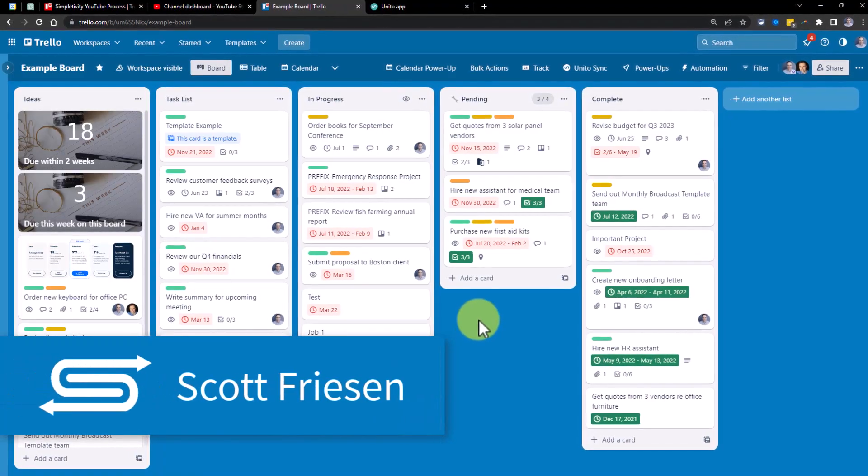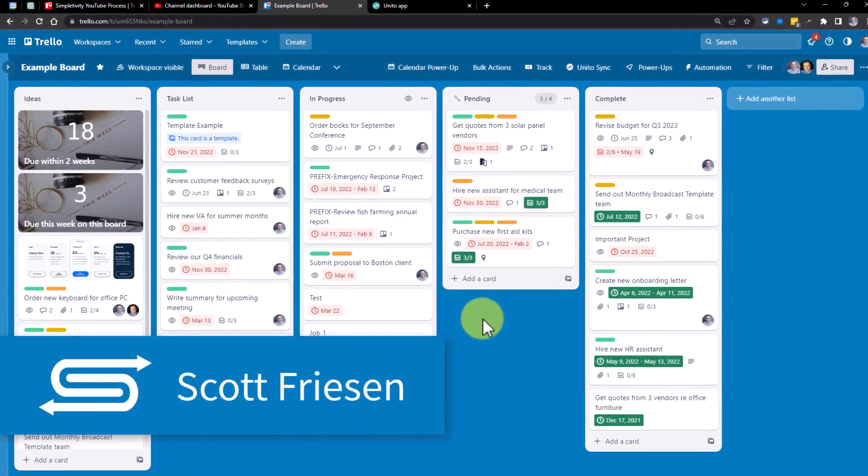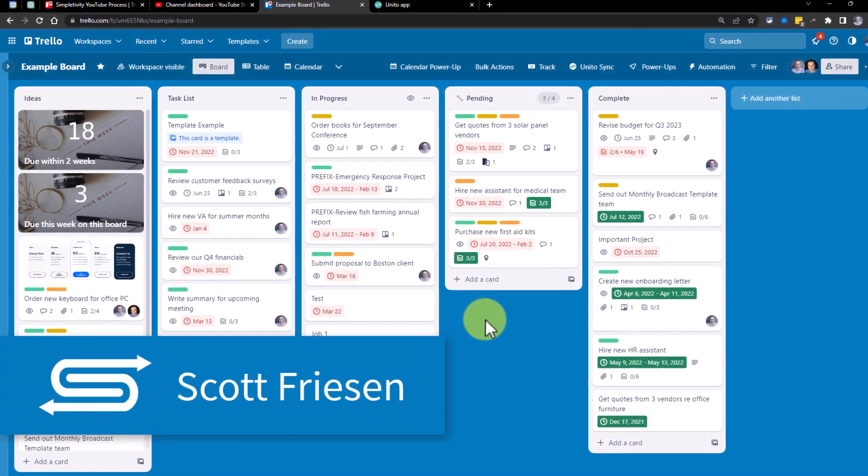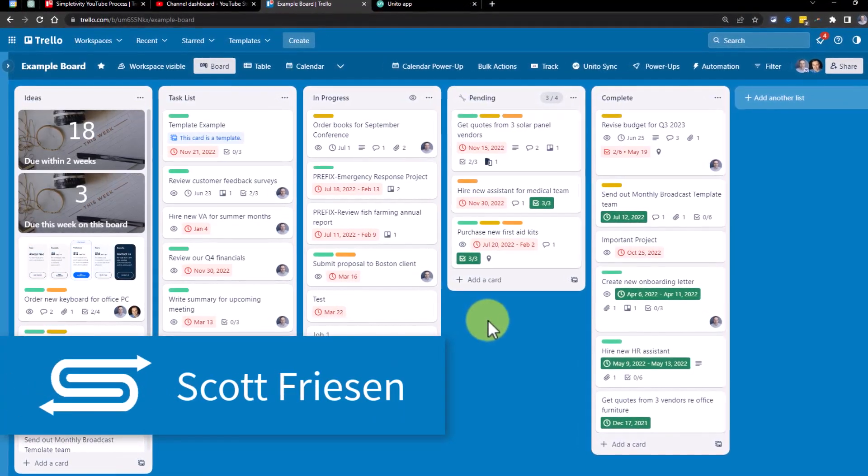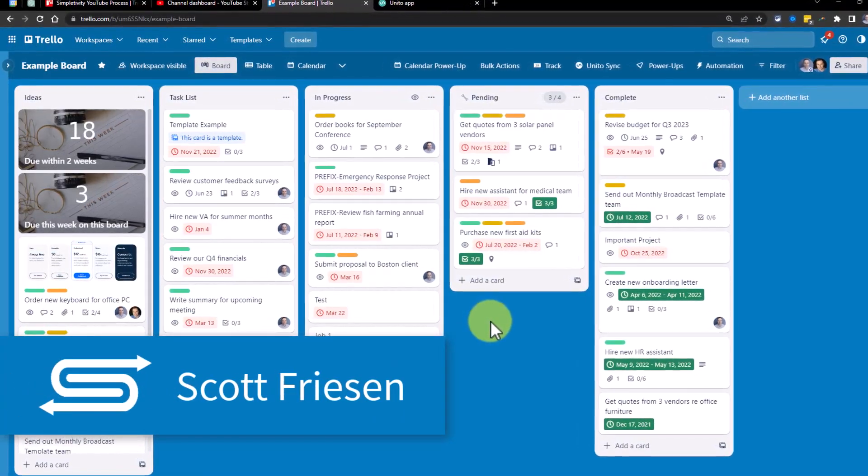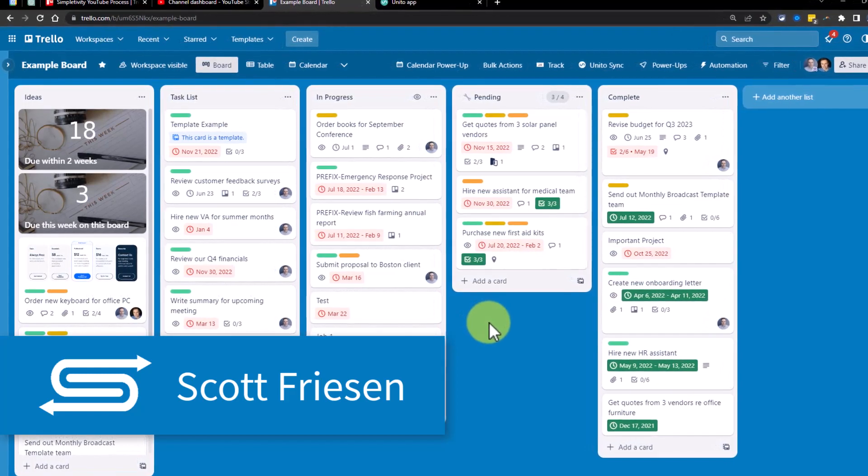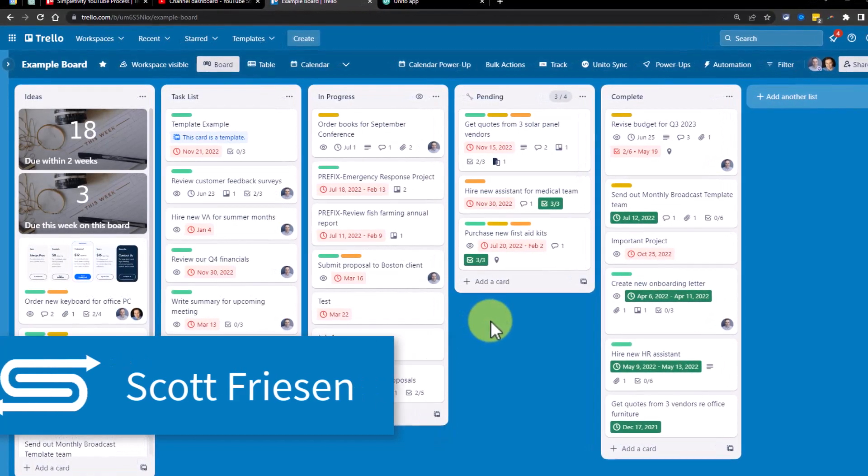Hello everyone, Scott Friesen here at Simpletivity, helping you to get more done and enjoy less stress.